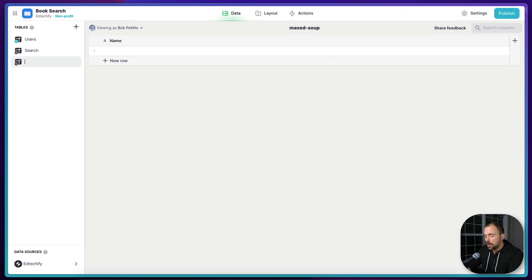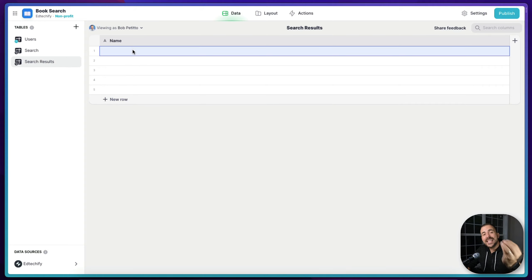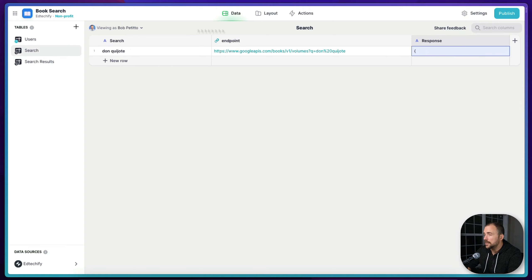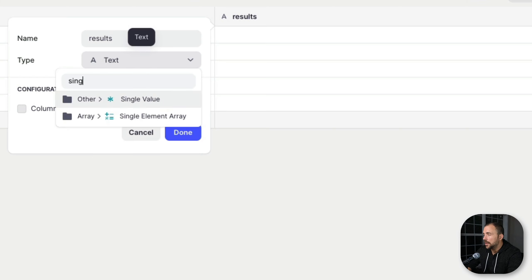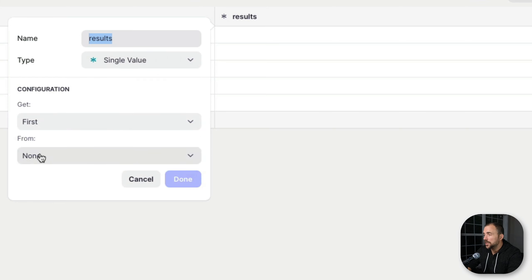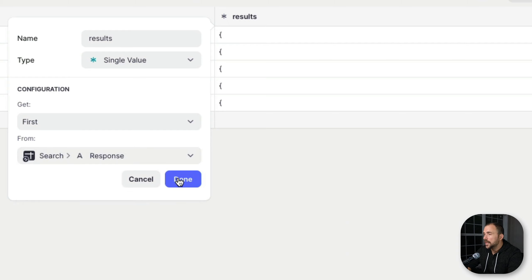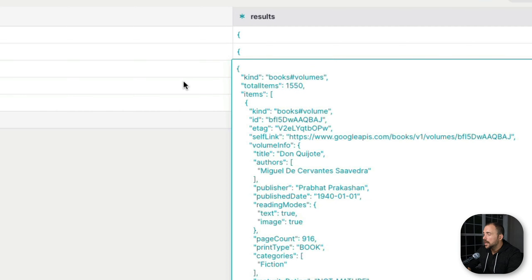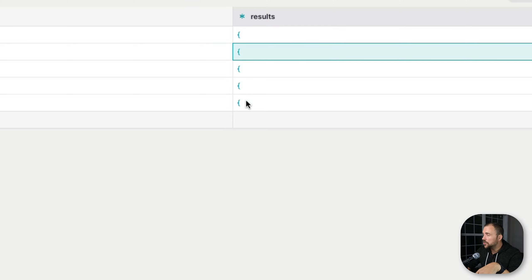We'll create a new table called 'search results' and we want the first five books, so I'll create five rows. To bring in that data into each of these rows, we use a single value column — I'll call this 'results'. The type is a single value column, and we get the first (and only) value from within our search response. Now our search results have been copied to each row in this table. Next, we need to grab the first item in the first row, the second item in the second row, and so forth up to the fifth row.